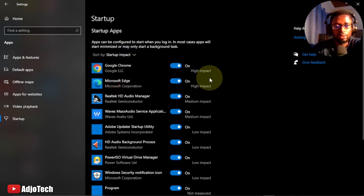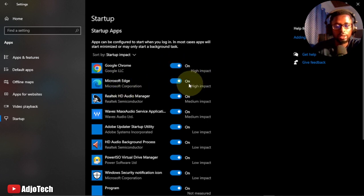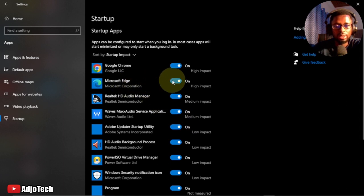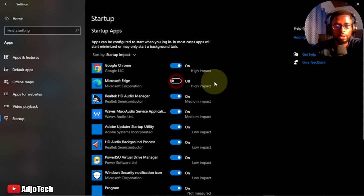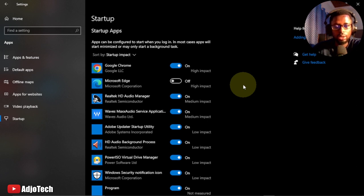Chrome is having high impact on my PC. I also have Microsoft Edge. If I want to disable this app from startup, I can just click on this toggle icon to disable it. For apps that you hardly use, make sure you disable them from startup.